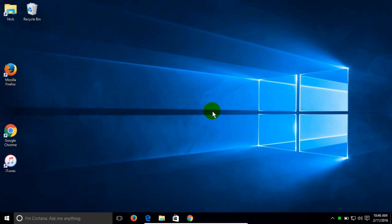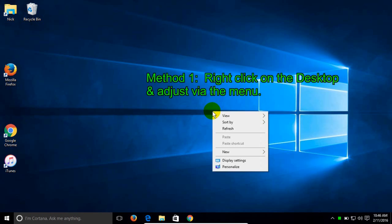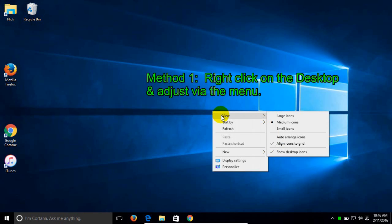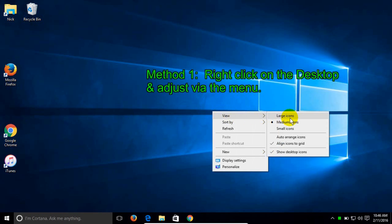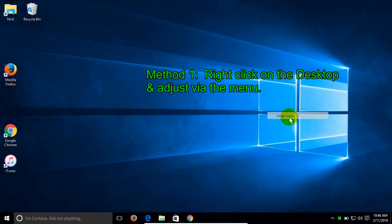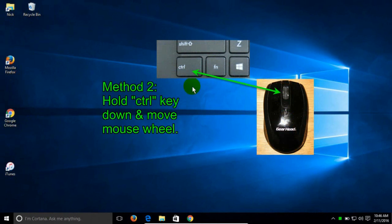The first method is to right-click on your desktop. A menu pops up — click on View and select large, medium, or small icons. The second method is to hold down your Control key on your keyboard.